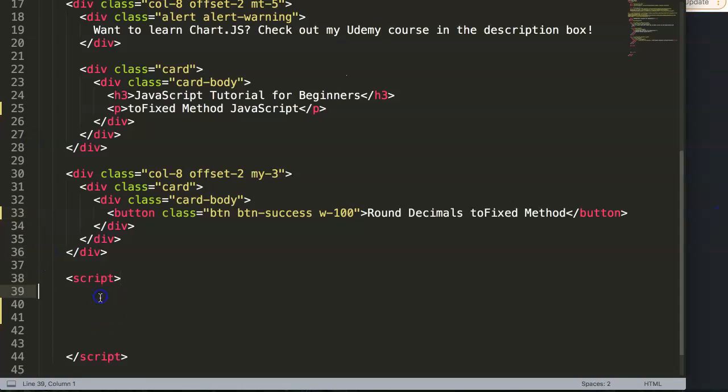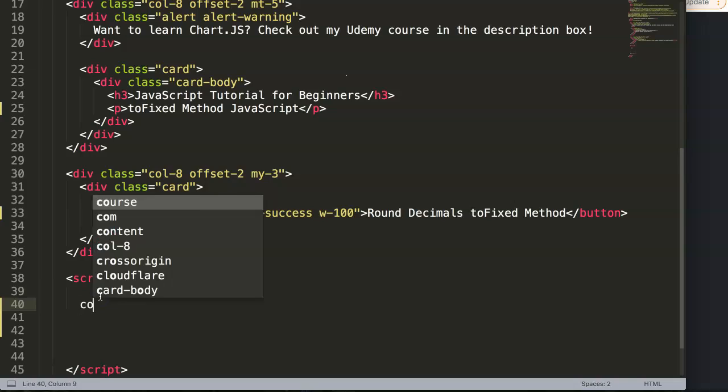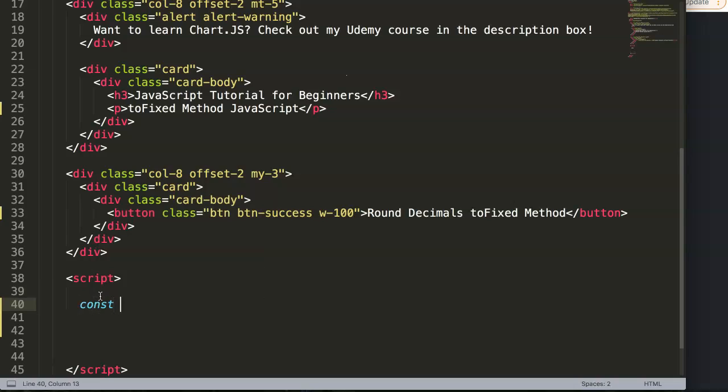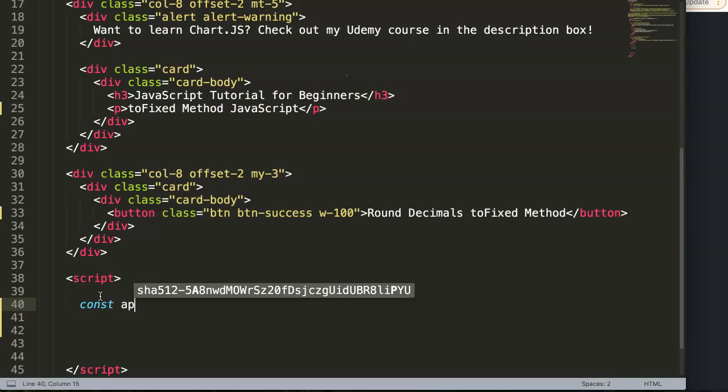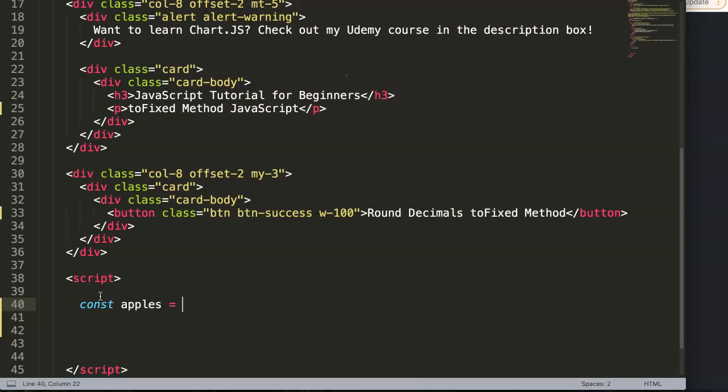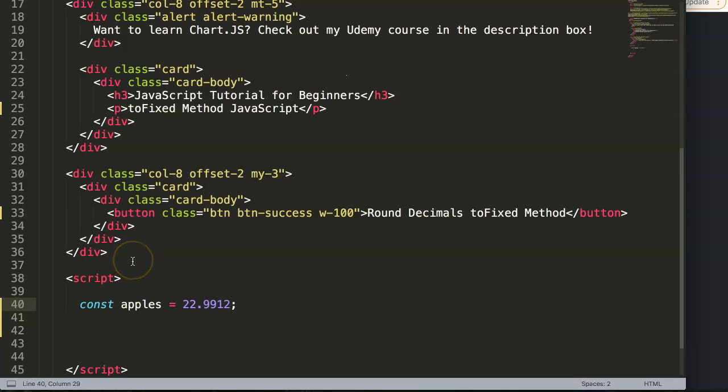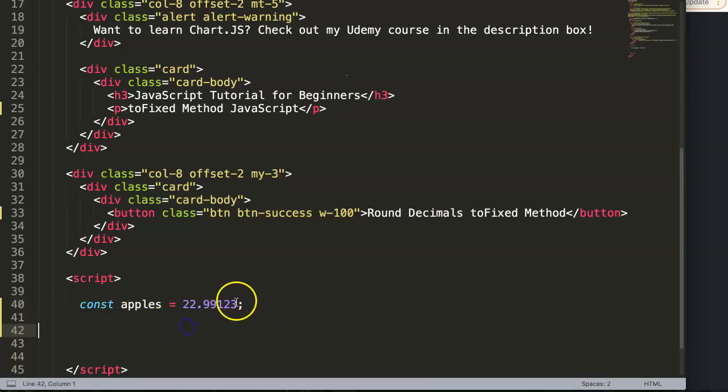In our variable, for example, we have a constant and this constant is a sales price of a product. We can say the customer is buying apples, and the price is a number: 22.991231123. So we have here a lot of extra numbers after the decimal point.